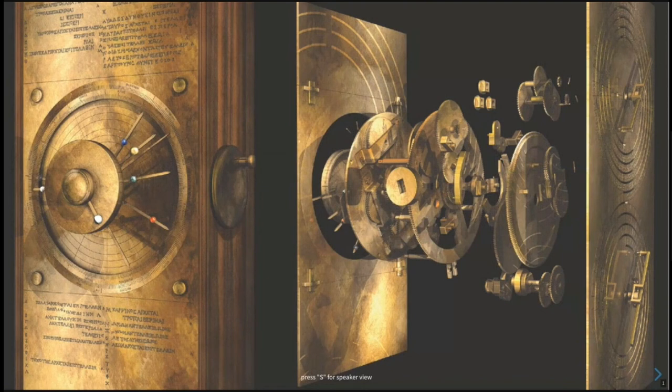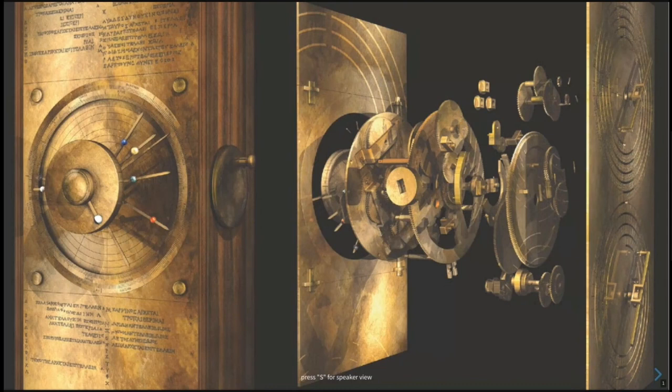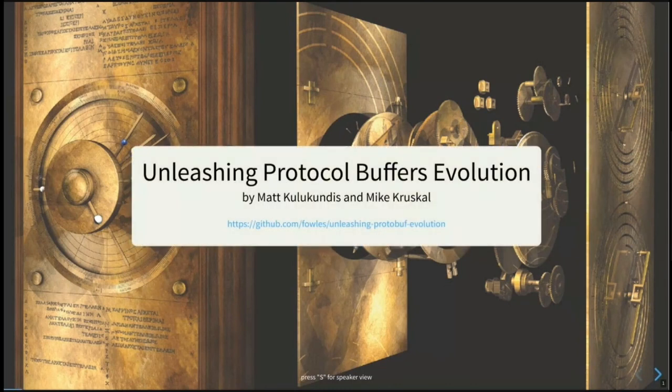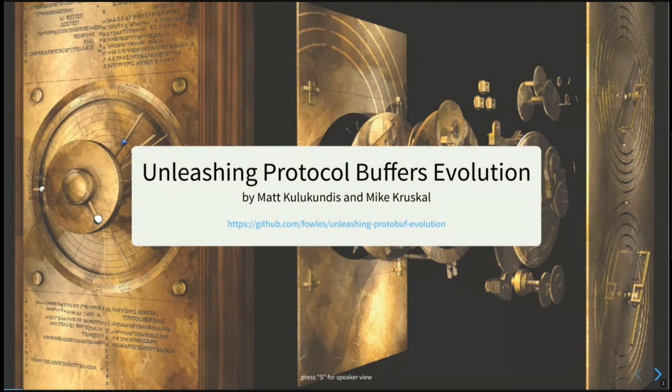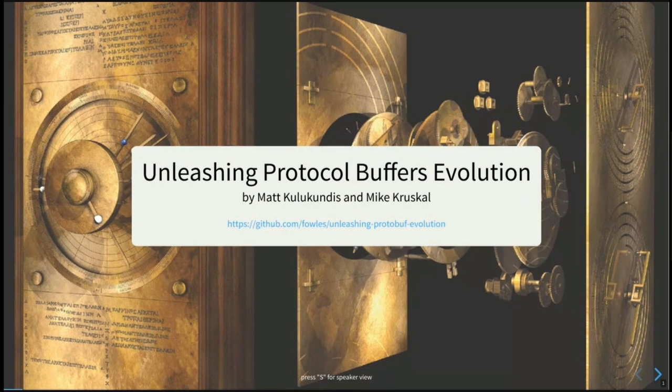Hey folks, I'm Matt Kulukundis. And I'm Mike Kruskal. Welcome to our talk about protobuf evolution. This talk is meant to motivate and give a sneak peek of the upcoming work we're doing in the protobuf ecosystem.